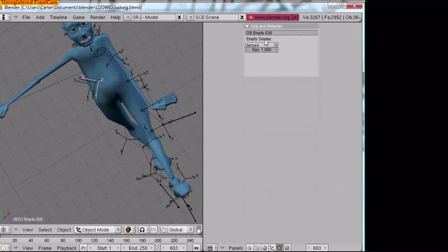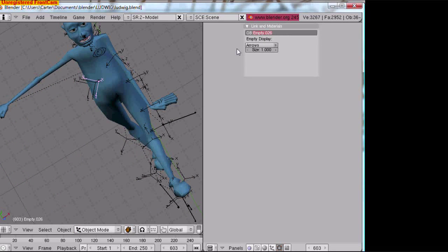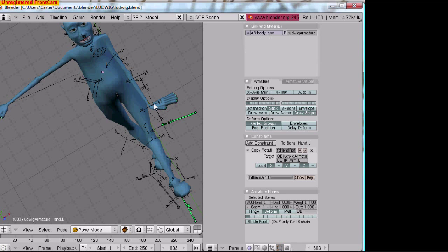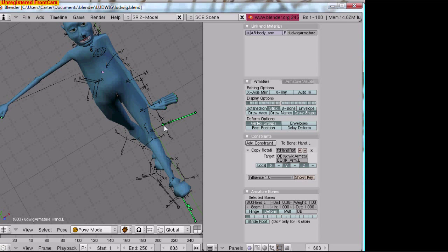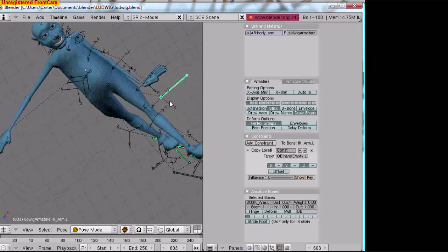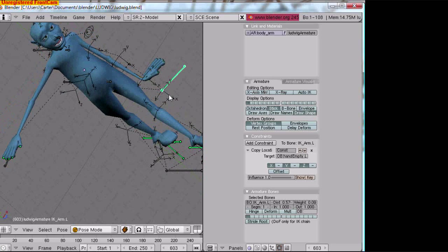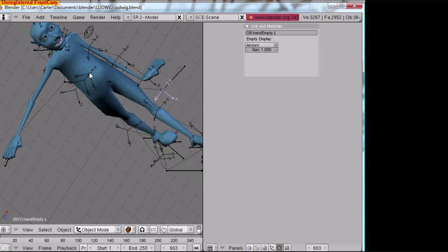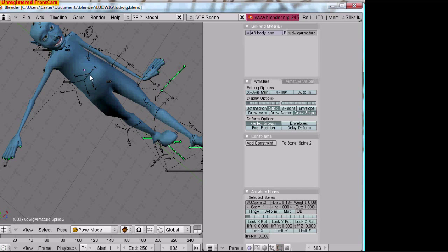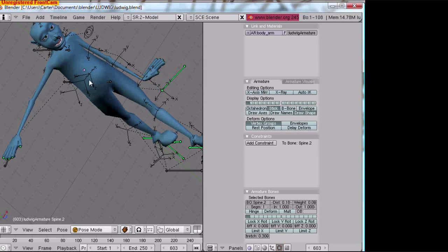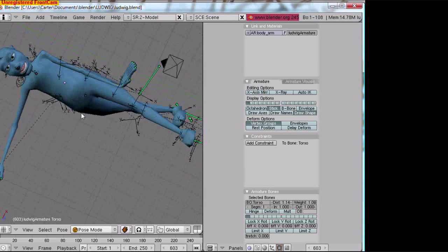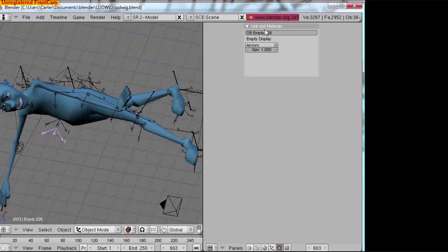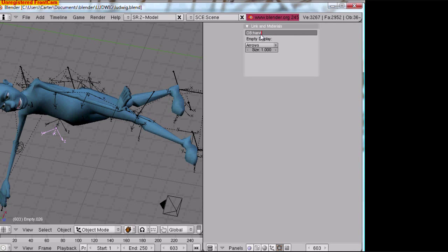This is going to be hand empty dot r. Did I call the other one hand empty dot r? I'm not sure. Nope, I got it right. Hand empty dot r.